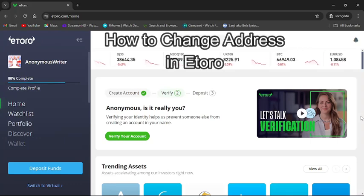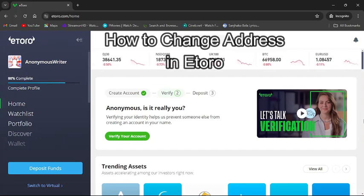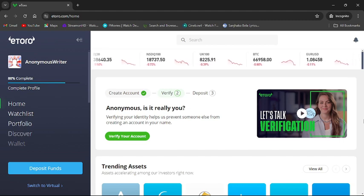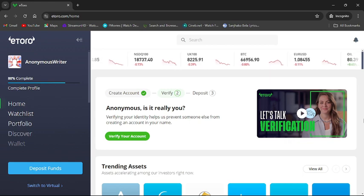Hello and welcome back to our channel Trading for Beginners. Today in this video I am going to show you how to change your address in eToro. To do so, follow some simple steps with me.